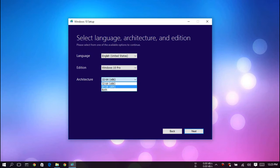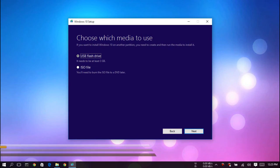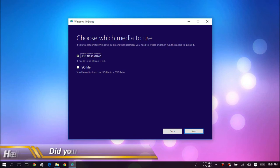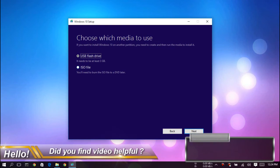For now, I will select 64-bit and hit next. You can import this Windows 10 directly to a USB flash drive, or you can get an ISO file. If you want to get an ISO file, select ISO file.